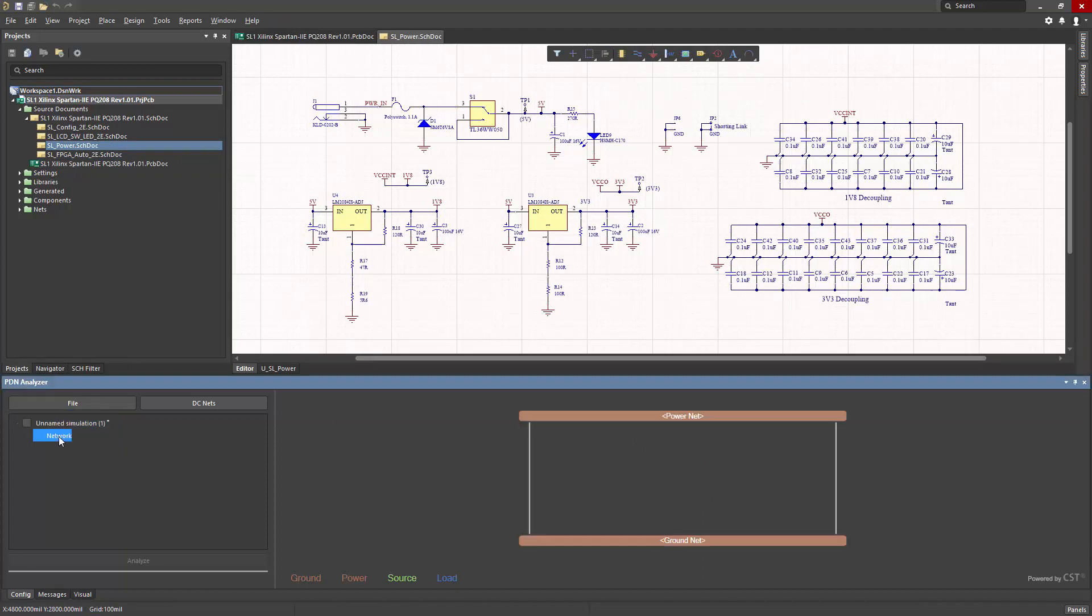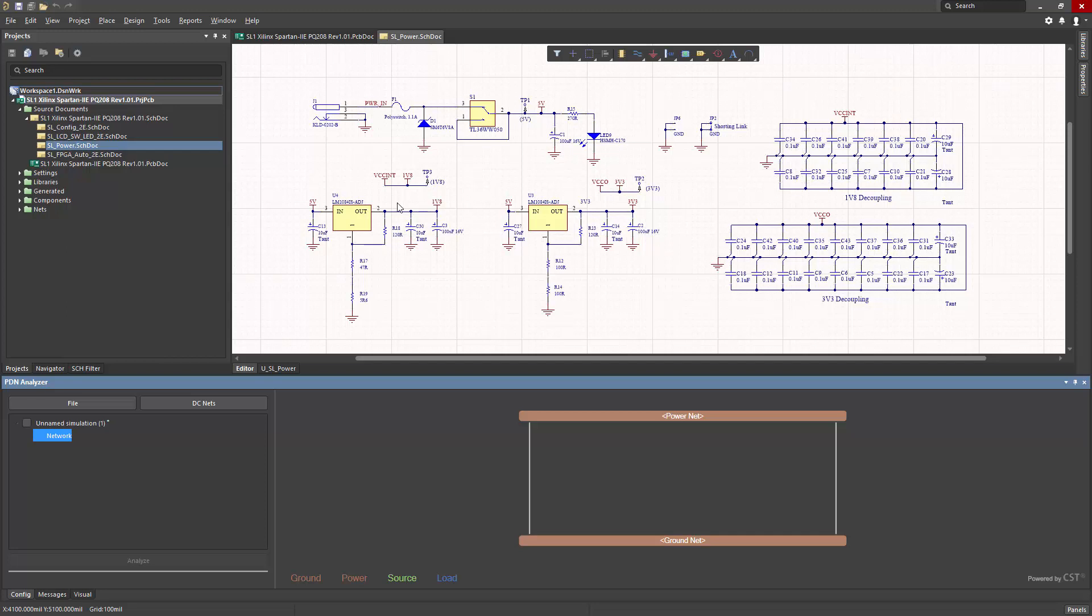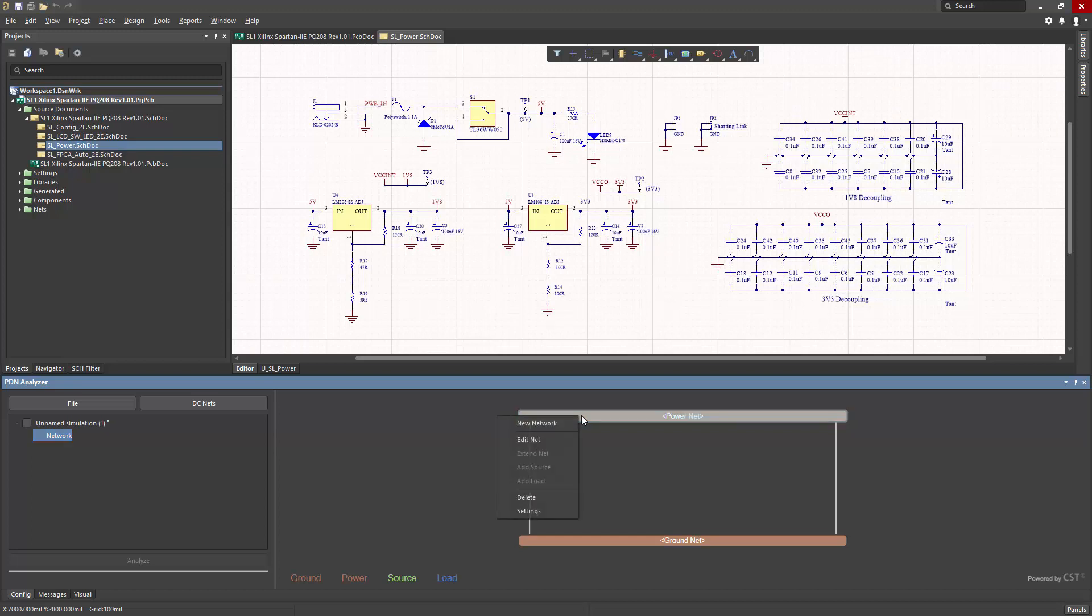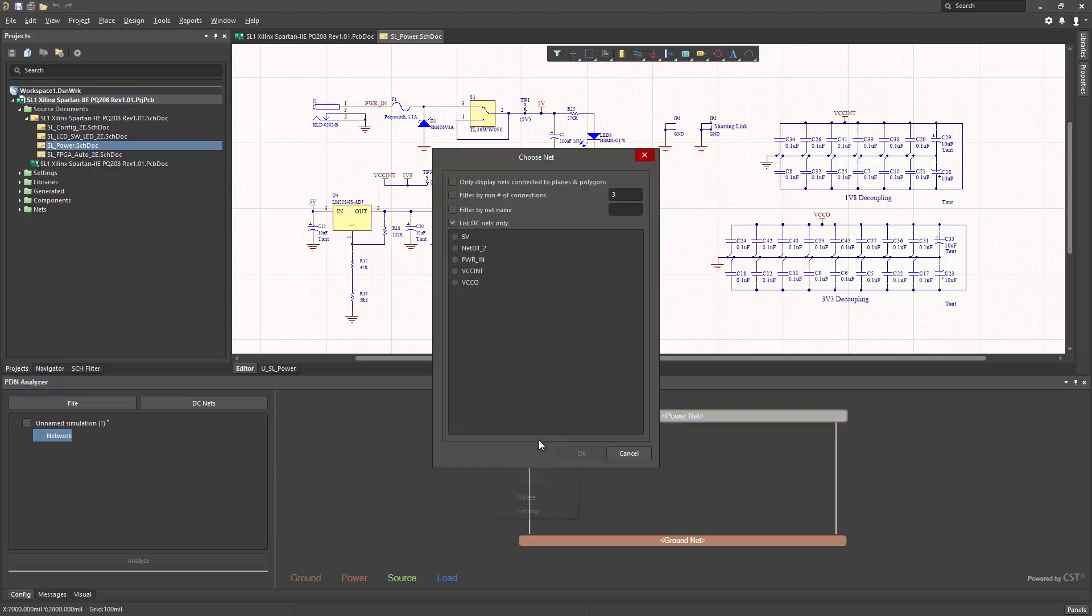So now we can see our network and the source documents and continue working. I'll start to describe the network by clicking here, and it gives me a structure that we need to fill in. We're going to describe the 5 volt power rail and the 1.8 volt power rail. We'll intentionally leave out the 3.3 for now. To get started, I right click on the power net and say Edit.